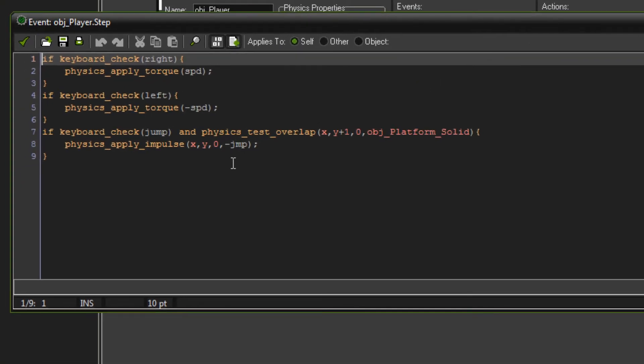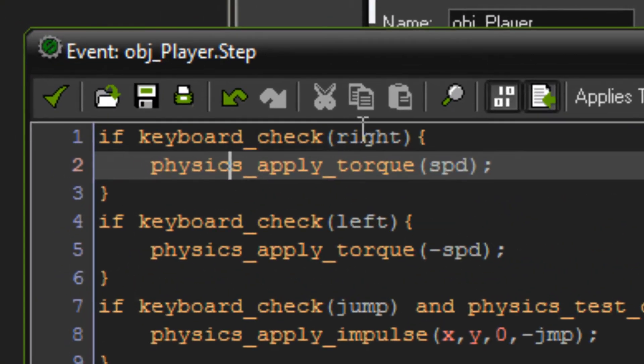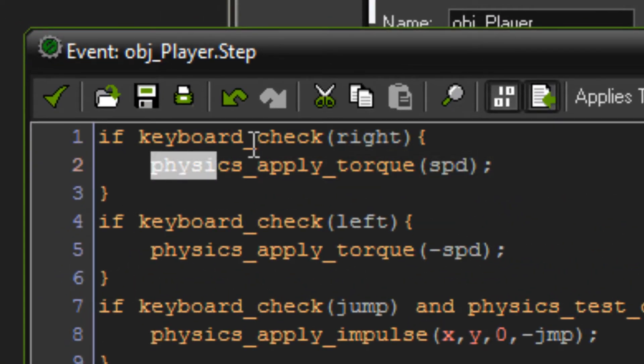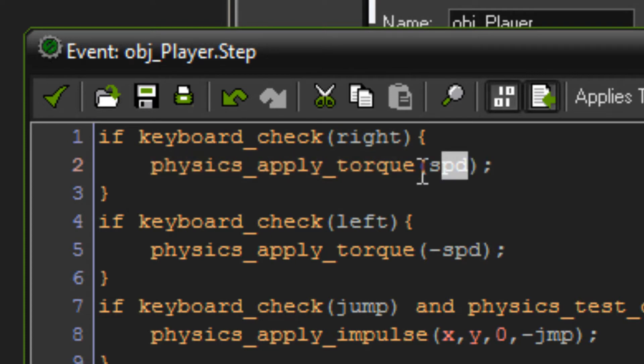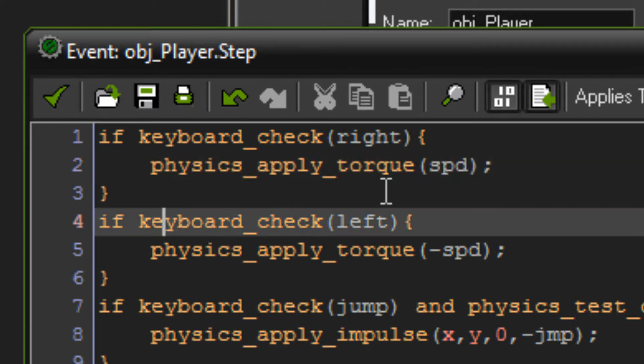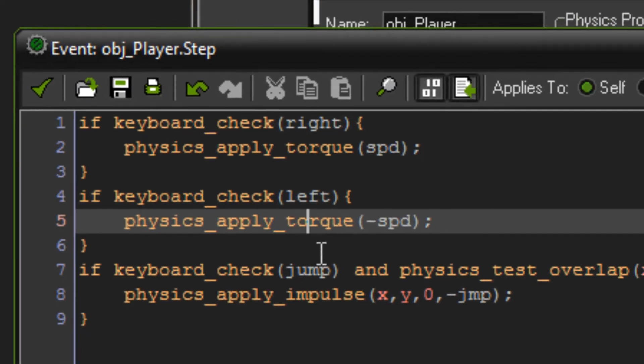Now in the step event it's just really simple. If keyboard check right, physics apply torque speed. So that's going to spin the object to the right. If keyboard check left, physics apply minus speed, which spins the object left instead of right.